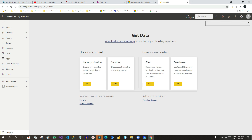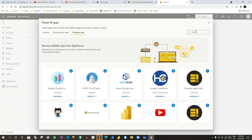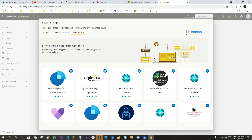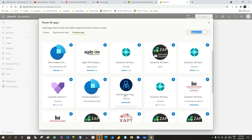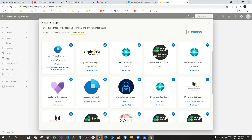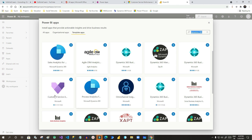Let us go to Power BI and click on Get App, then click on Services so that we can pull some Dynamics 365 dashboards through available applications. There are some applications already available which are compatible with Power BI and published by Microsoft — such as Dynamics 365 Business Central, Opening Channel Insights, Process Analytics, and Customer Service Analytics. Click on Customer Service Analytics.